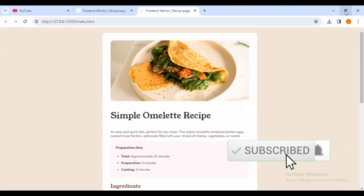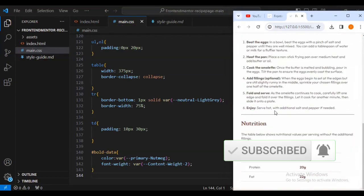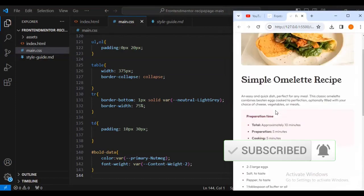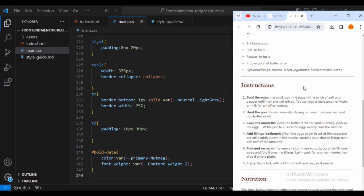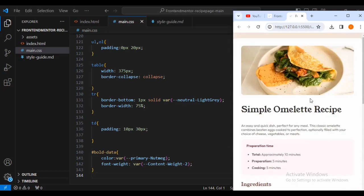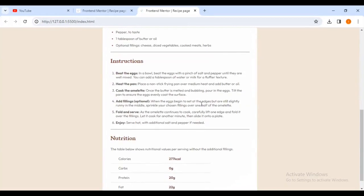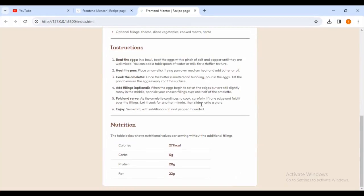Let's view it on small screens. You can see on small screens we have got it just as what was required by Frontend Mentor. This is how you have completed the recipe page challenge on Frontend Mentor. If you like my content make sure that you subscribe and like my video. Thank you for watching.